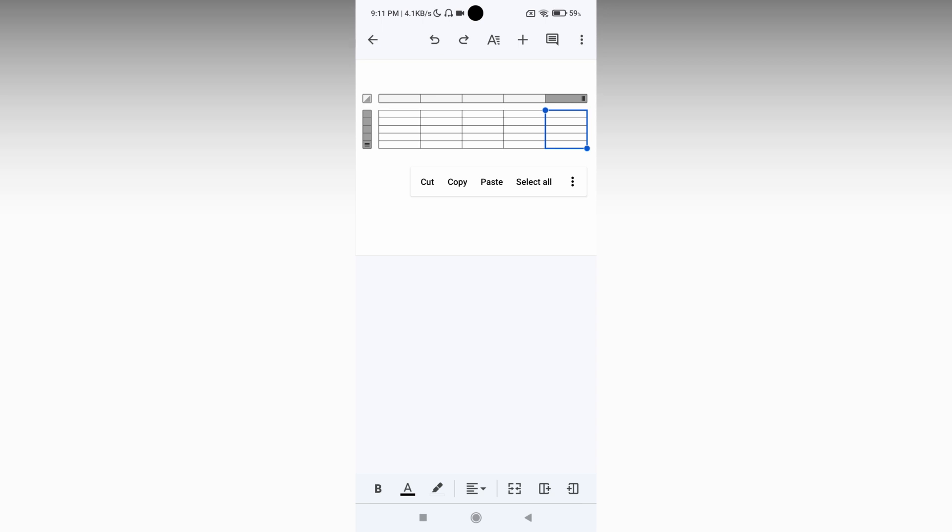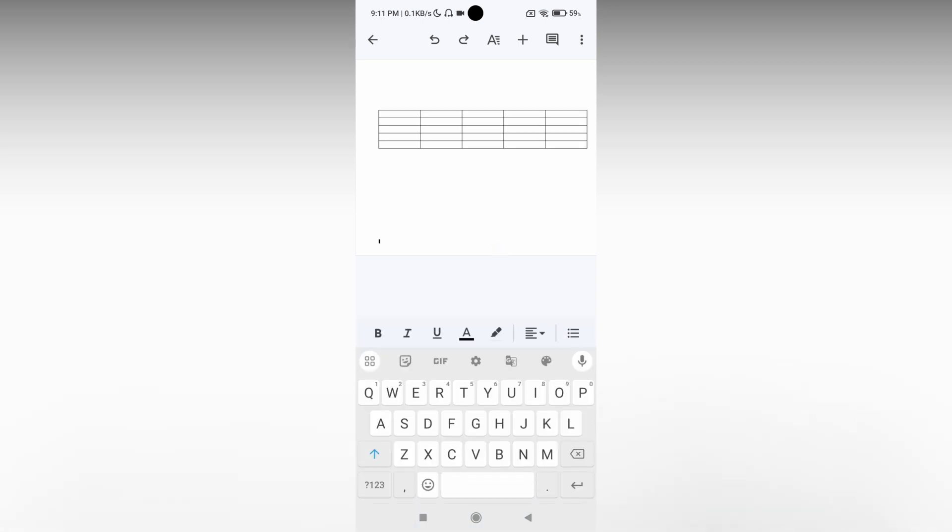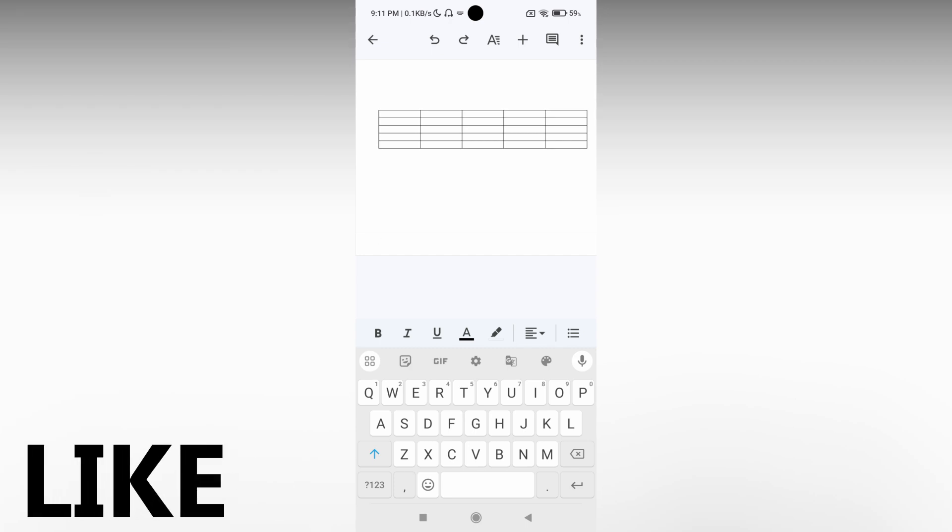So this is how you insert a table on your Google Docs mobile application. I think this video helped you a lot.